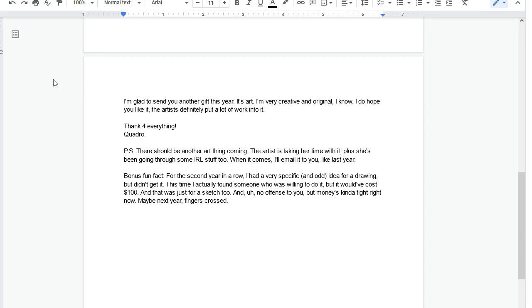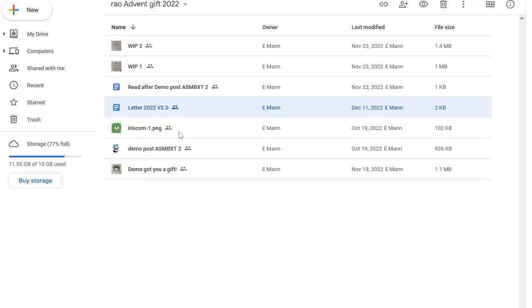Postscriptum. It's the postgame of letter writing. There should be another art thing coming. The artist is taking her time with it, but she's been going through some real life stuff too. When it comes, I'll email it to you. Bonus fun fact. For the second year in a row, I had a very specific and odd idea for a drawing but didn't get it. This time, I actually found someone willing to do it but it would have cost $100. That was just for a sketch too. No offense to you. Money's kind of tight right now. Maybe next year, fingers crossed. No, dude. I get it. I do not expect anyone to spend $100 roos on the Advents.